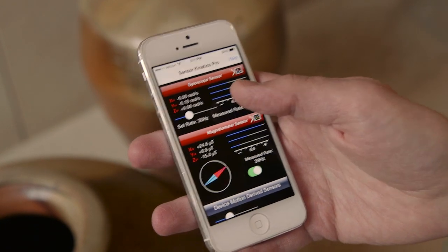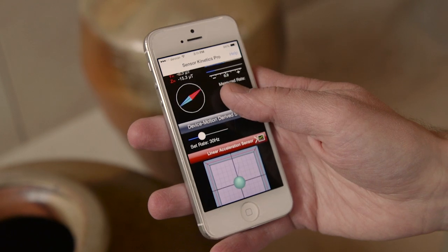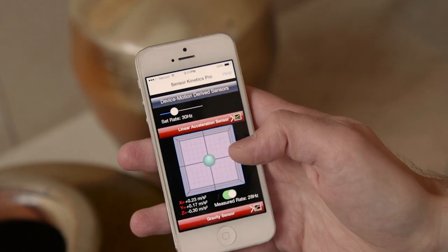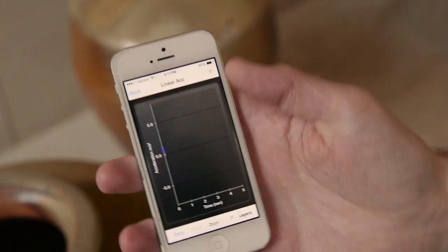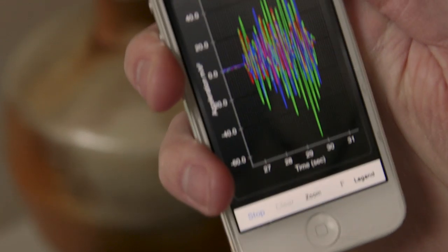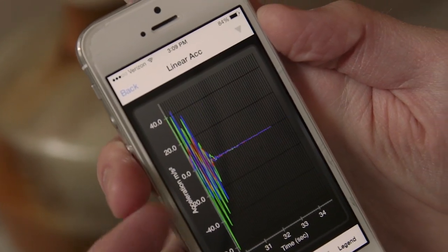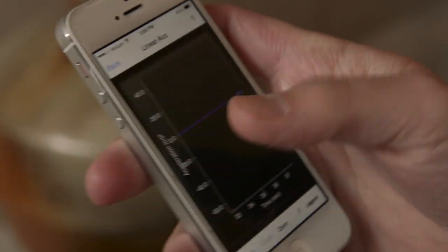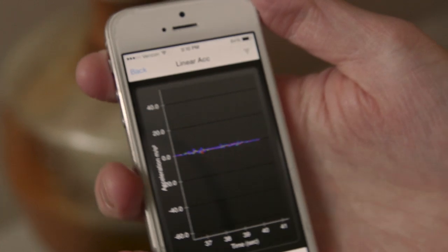It's about two dollars to download, and you can go into what we call the linear acceleration sensor and start it up. The thing that sold us on this app is the ability to send the data to ourselves electronically so that we can put it in Excel and really analyze the data a lot closer than just looking at the screen.